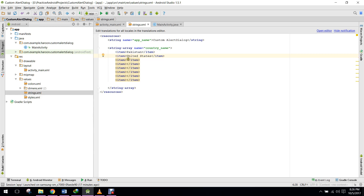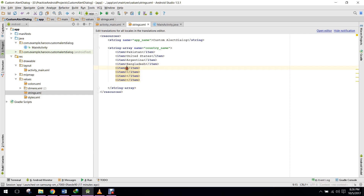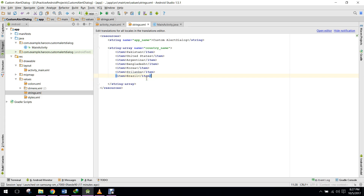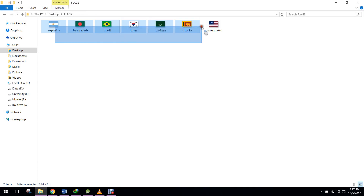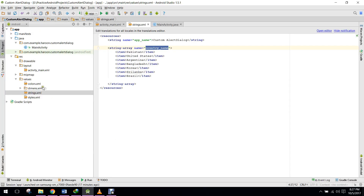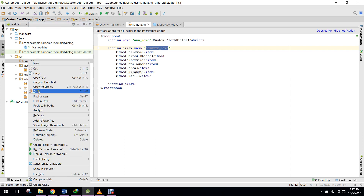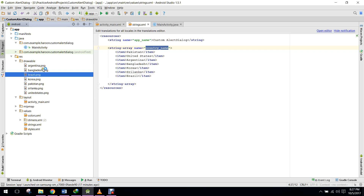The countries are: United States, Argentina, Bangladesh, Korea, Sri Lanka, and Brazil. Now that the string array for country names is specified, I need flags. I have these seven flag images, so I will copy all of them and paste them into my drawable directory. They are now in our drawable folder.